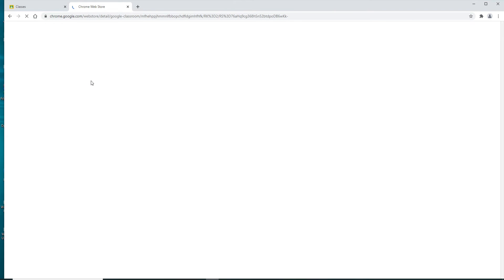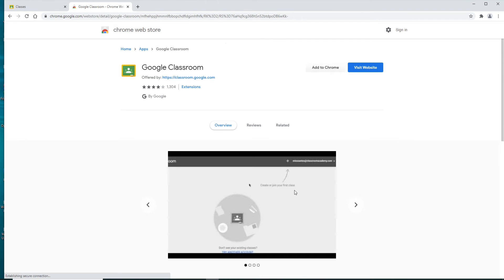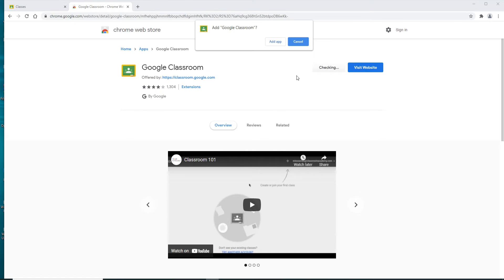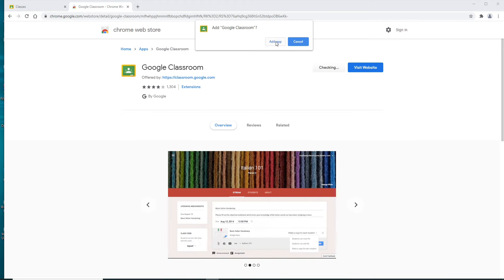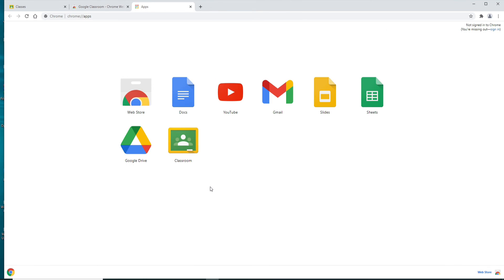You'll end up on this page. Now click on Add to Chrome in order to add the extension. From the pop-up, select Add App. Once you do that, on the next page, right-click on the Classroom option.